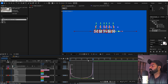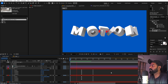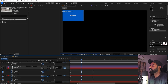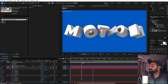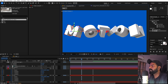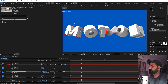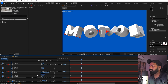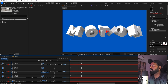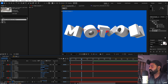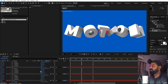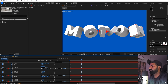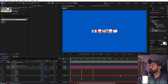Press play — the characters pop in and return nicely. However, the rotation isn't matching the movement. To fix this, add more rotation by typing '1' in front of some of the rotation keyframe values for a few characters. This keeps the overall orientation but adds more rotation variety. Press play again — the animation looks much better now.